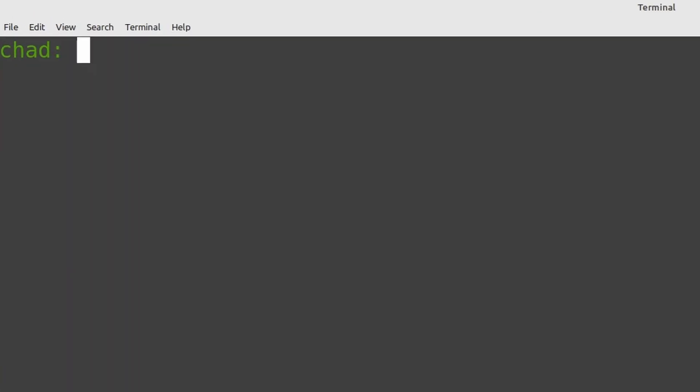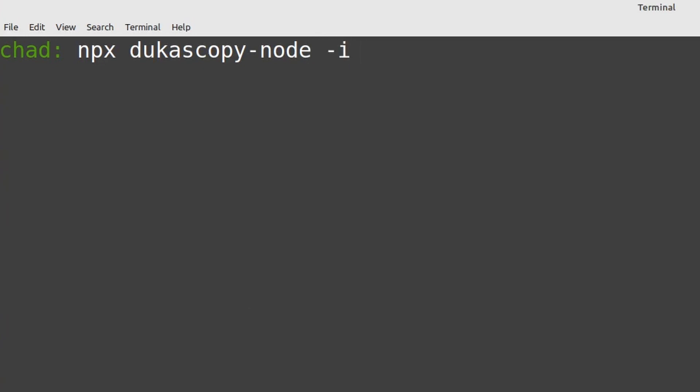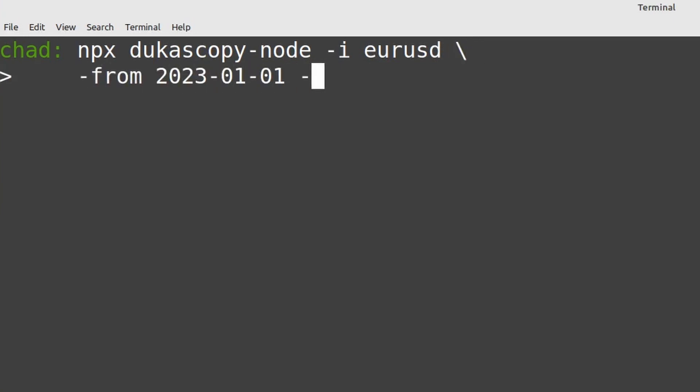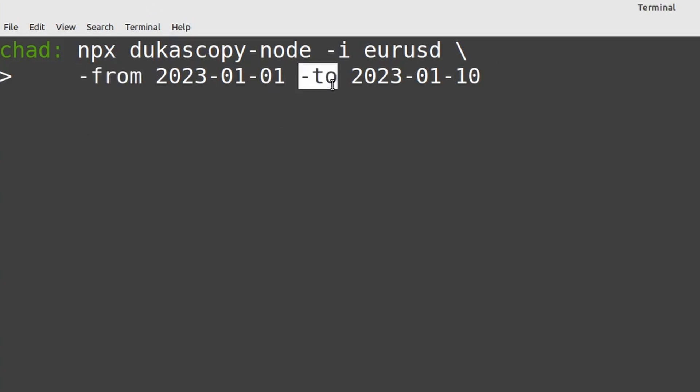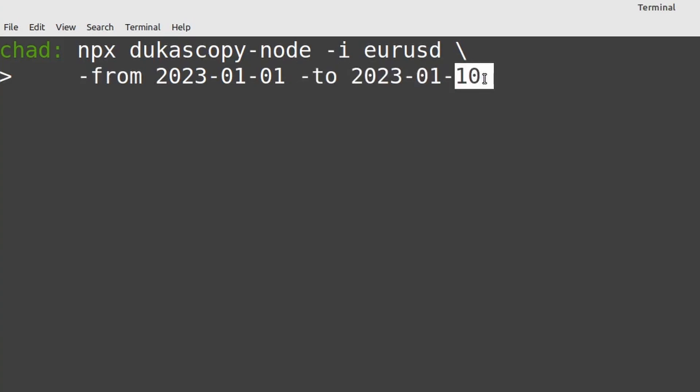So same as before we want npx dukascopy-node. Then let's start by selecting our instrument. So I'm going to pick the euro versus the dollar. So -i eurusd. Now we'll want to specify the date range that we want to use and that looks like this. So we specify the date using the -from and the -to flags using year month day format. I've used a backslash to make this continue on a new line. This may or may not work depending on your operating system. I'm just using it so everything's formatted nicely. You can just enter all the commands I'm using here on one long line and it'll work perfectly. I just don't want the words to get cut off at the end of the screen.